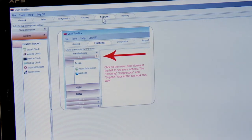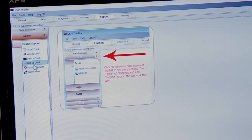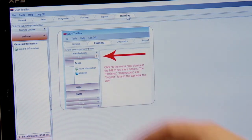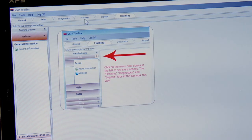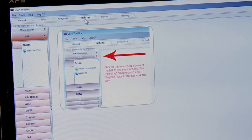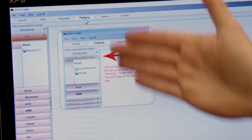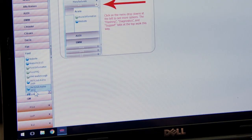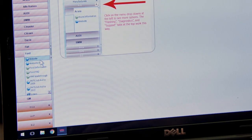Over here we have support, which gives you different install options and debugging. Training gives you some training videos on the tool. If we go over to flashing, it gives you all sorts of different information depending on your manufacturer. We're hooked up to a Ford, so let's go to Ford — and it's going to give us links to the website.